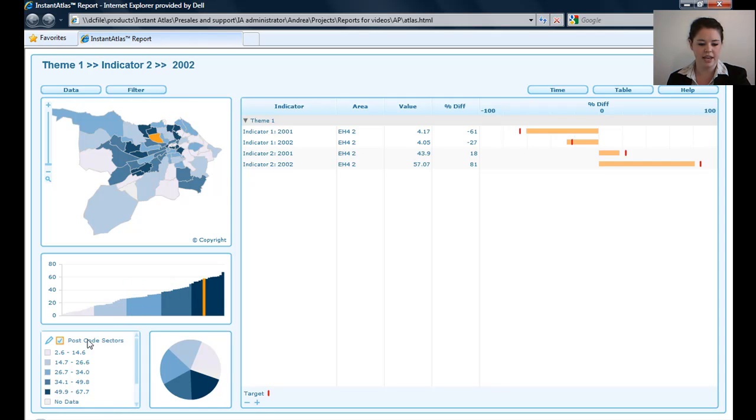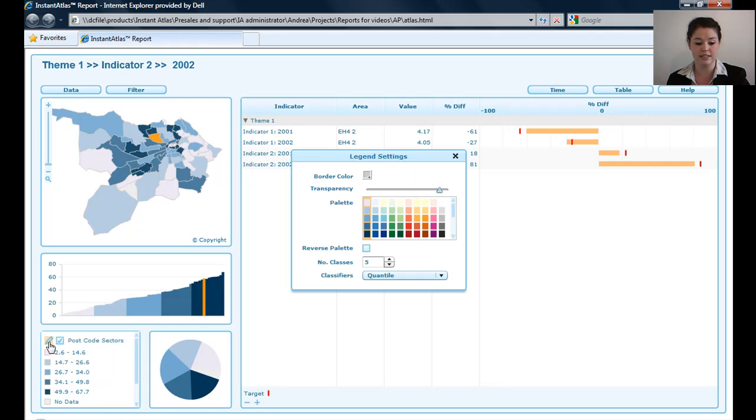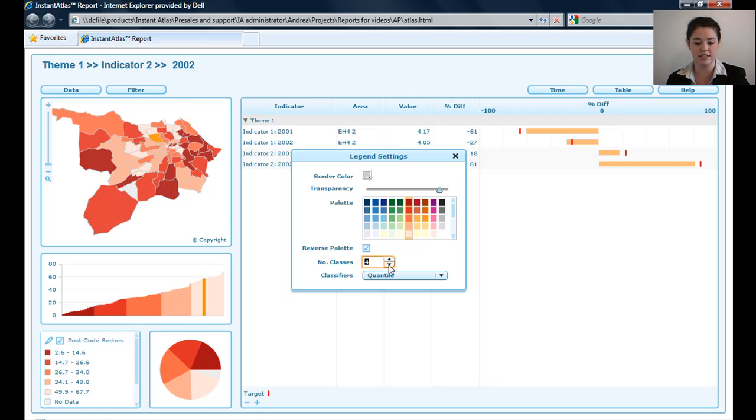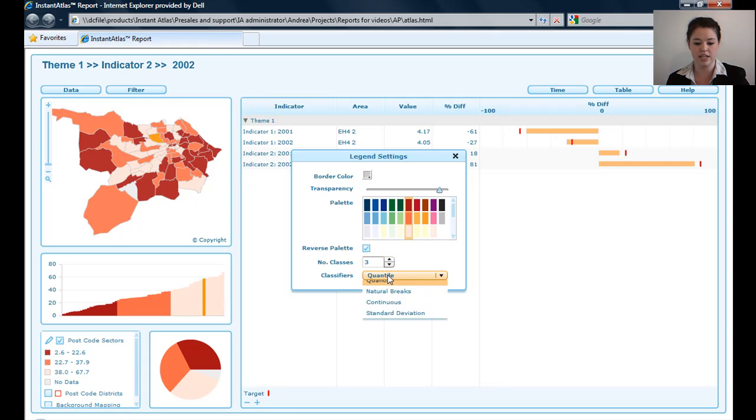I can use the legend box here in the same way as other templates. I can change colors, border colors, transparency, number of classes, reverse the palette, and change the classifier.